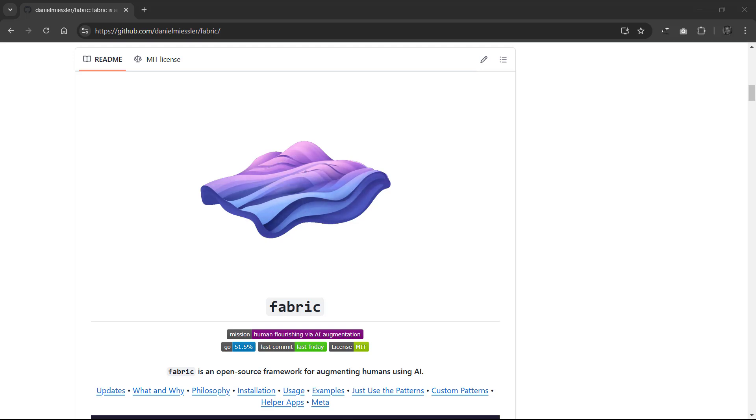In this video, I'll show you how to set up Fabric, and we'll go over a few use cases. Let's get started.